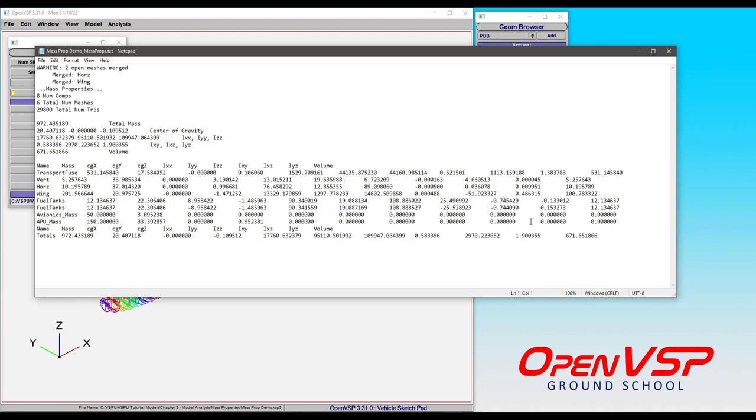And so that is the type of information that's included in the mass property results file. And that should give you an idea of what's going on in this text file, as opposed to just the totals that are being reported out in the GUI.